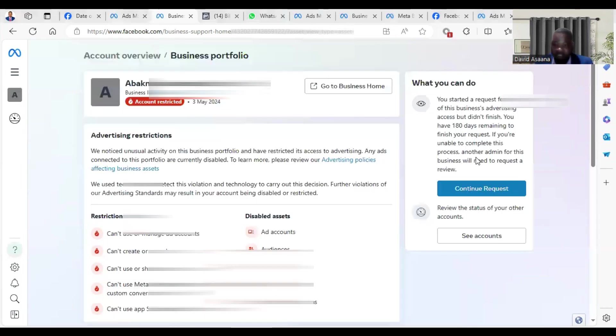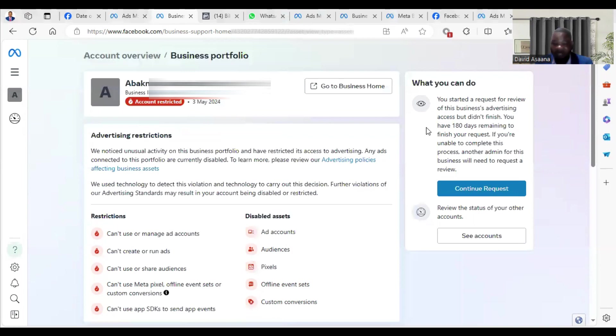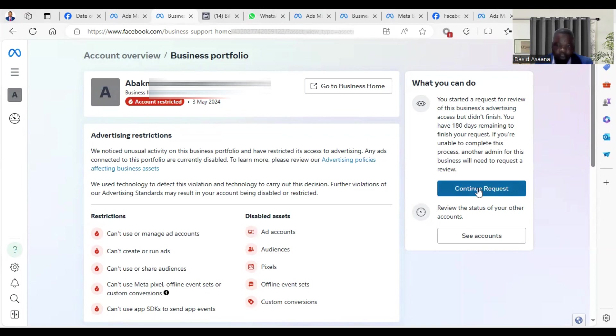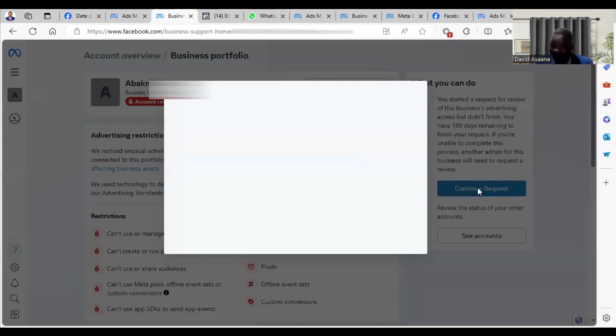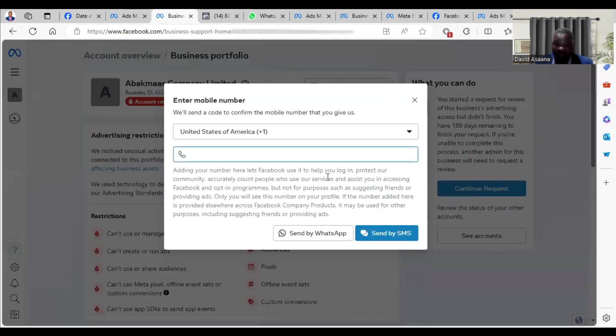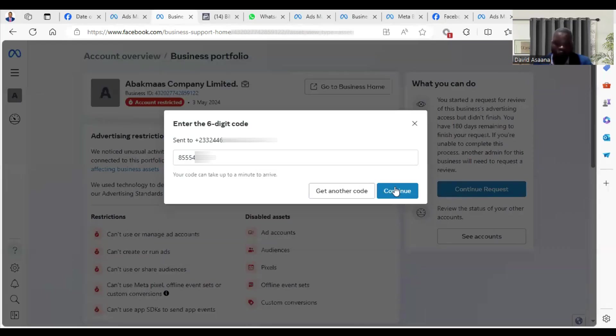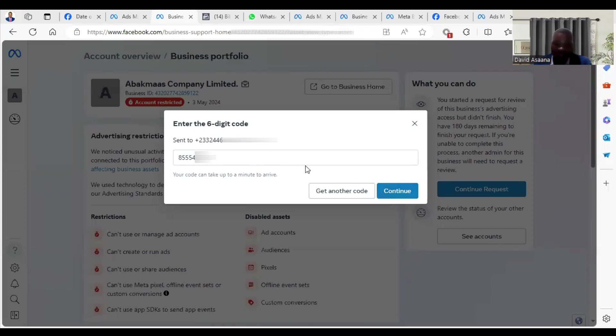When you get to the Business Manager, you will see on your top right hand corner What You Can Do. Under What You Can Do, you click on Continue Request, because I started requesting and I didn't finish. That's why they're asking me to continue request. You put a code, or you put your phone number. They will send you a code either by SMS or WhatsApp.